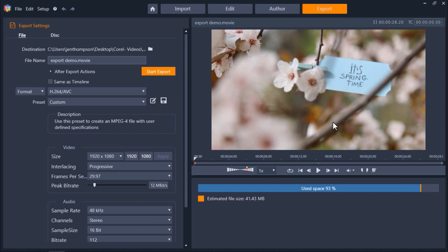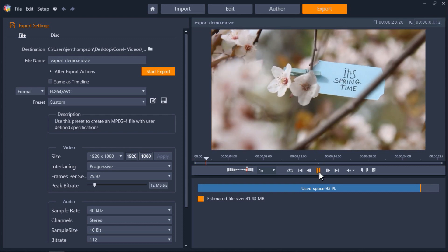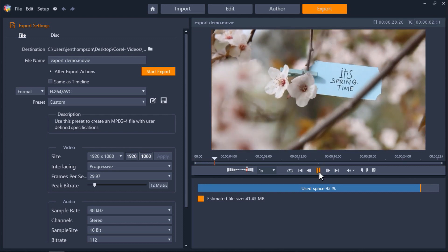On the right we can click on the play button to preview our video one last time before exporting.